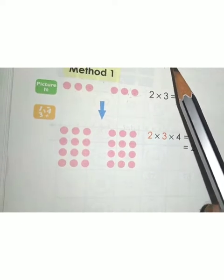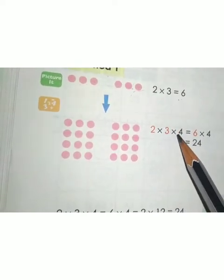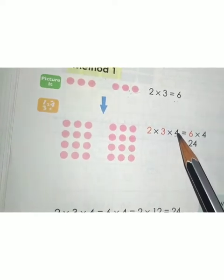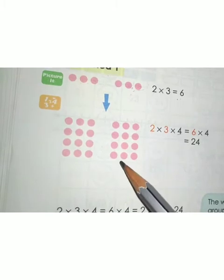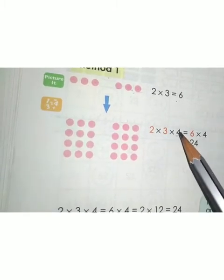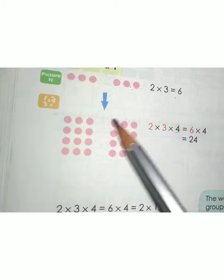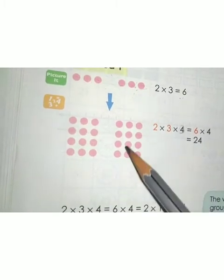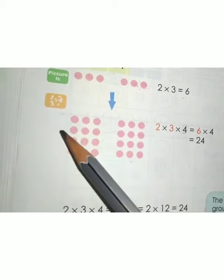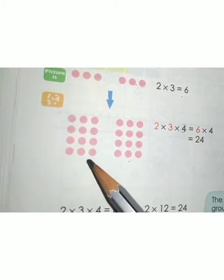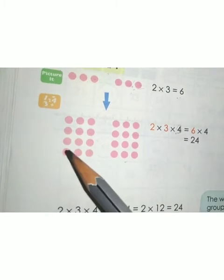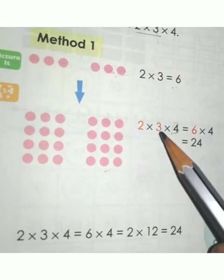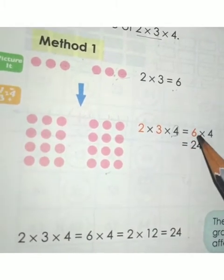So instead of 2 × 3, we get 6. Now for 2 × 3 × 4, you consider the 4 next. That means 3 dots in 2 rows repeated 4 times — 3 dots in 2 rows and 4 columns. So 2 × 3 = 6, and 6 × 4 = 24.